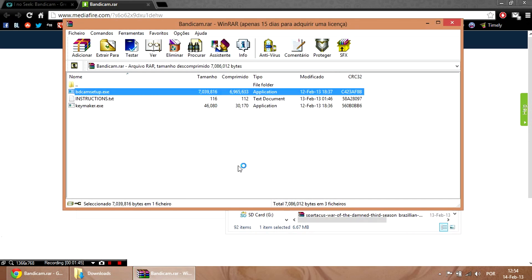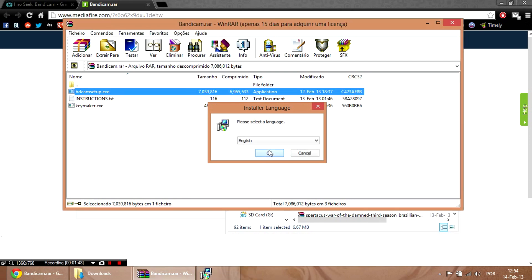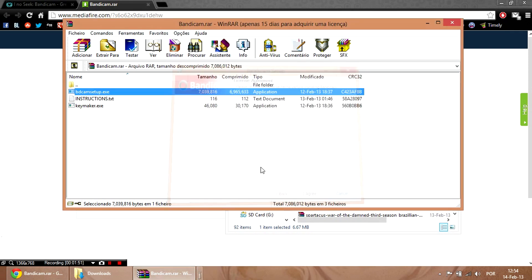You run this, click yes, yes, yes, until this is installed.